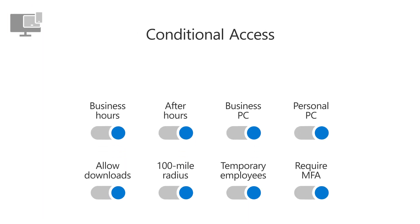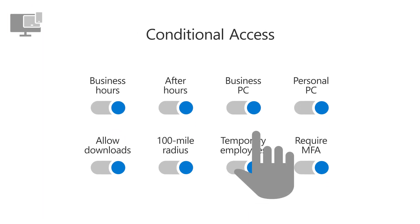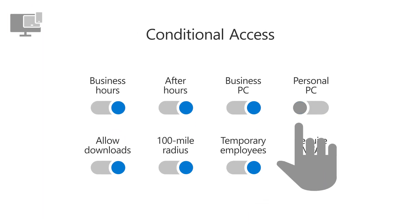Use Conditional Access to restrict how and when employees can access business files and apps.